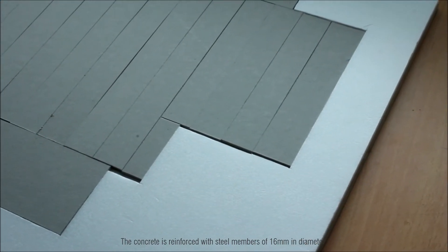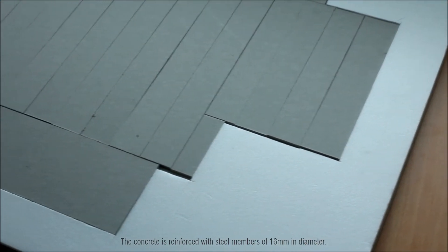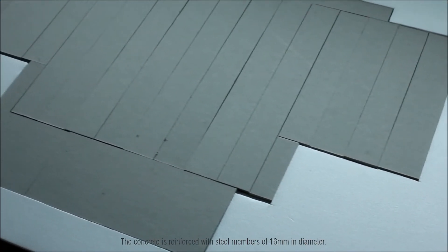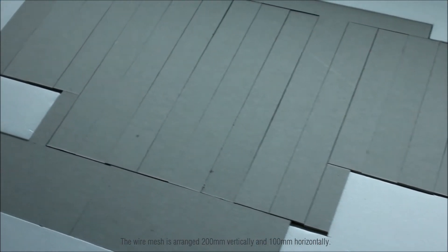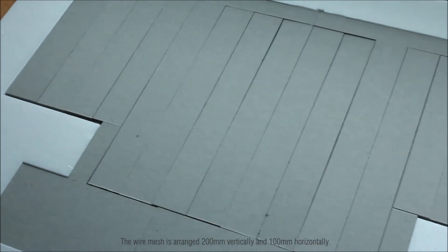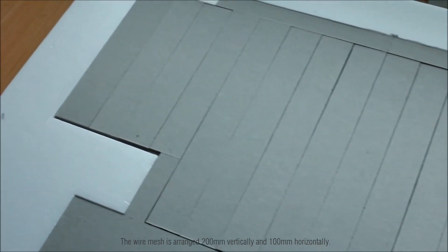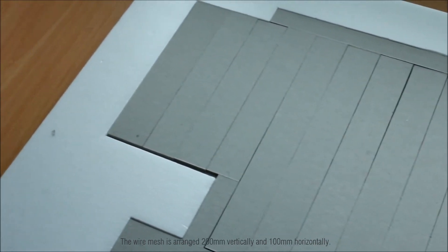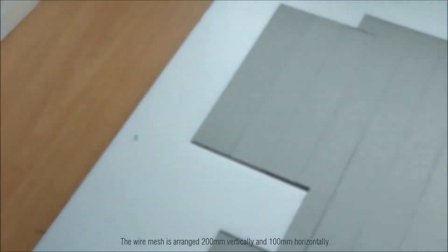The concrete is reinforced with steel members of 16mm in diameter. The wire mesh is arranged in 200mm vertically and 100mm horizontally.